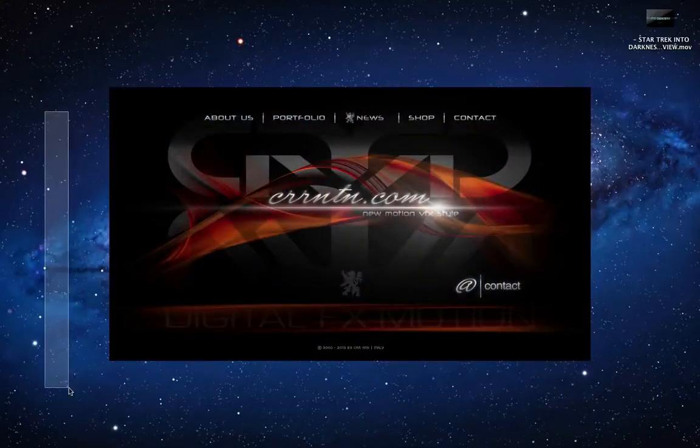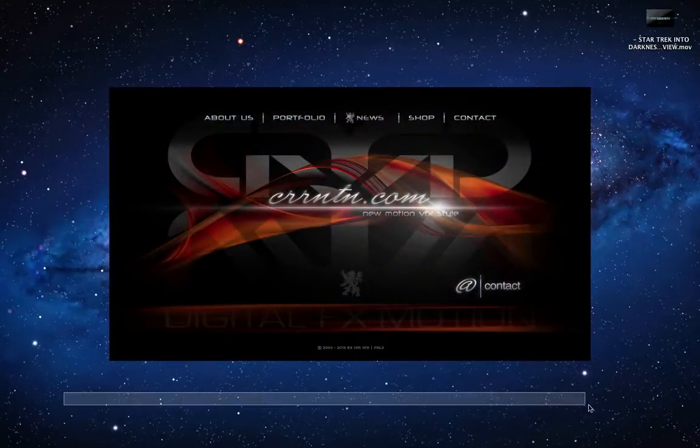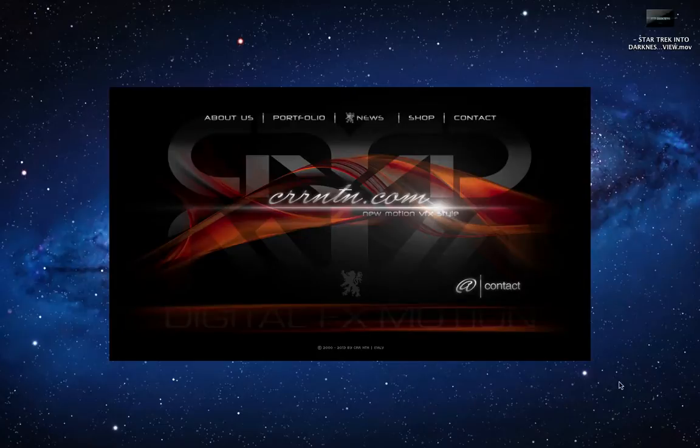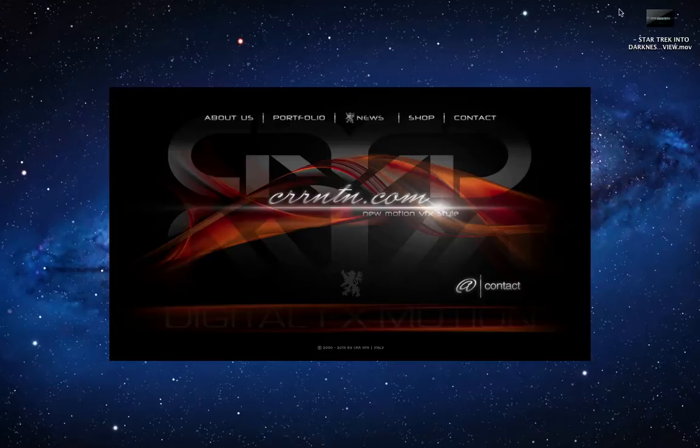Hi, and welcome back. I'm Antonio Sarri from CRRNTN.com. Today on Hollywood Movie Title V5 Series, we're going to be looking at the animation style of Star Trek Into Darkness.